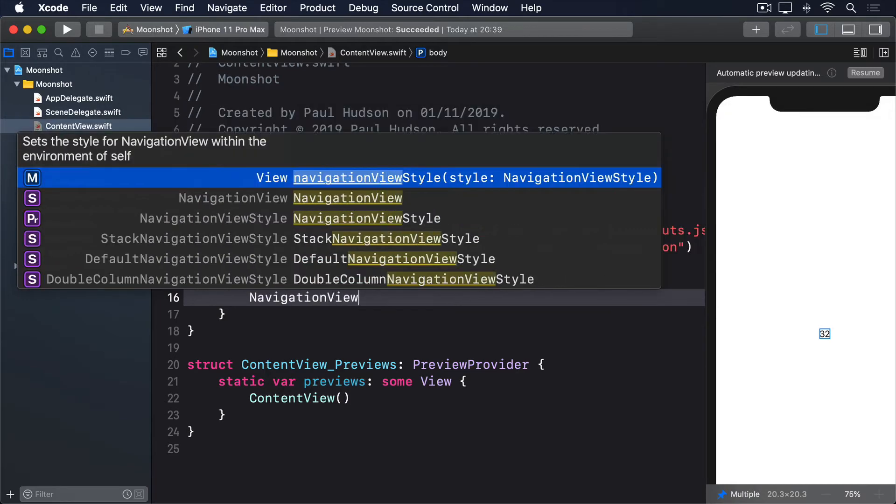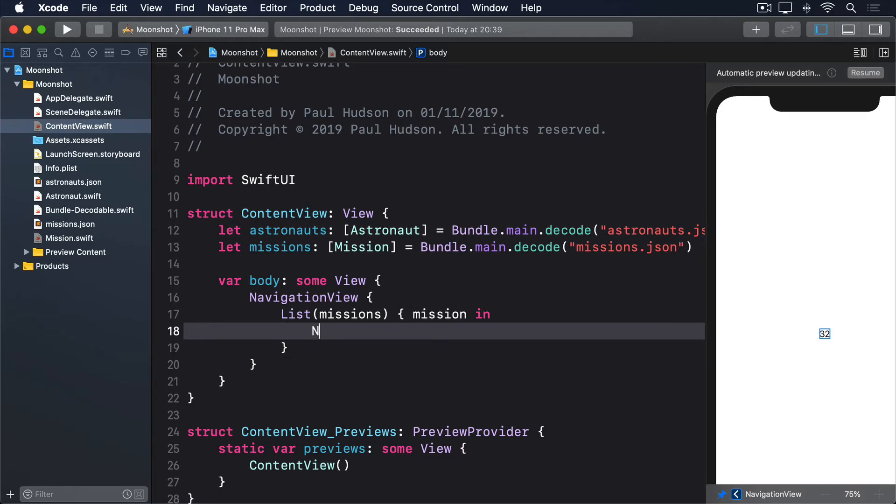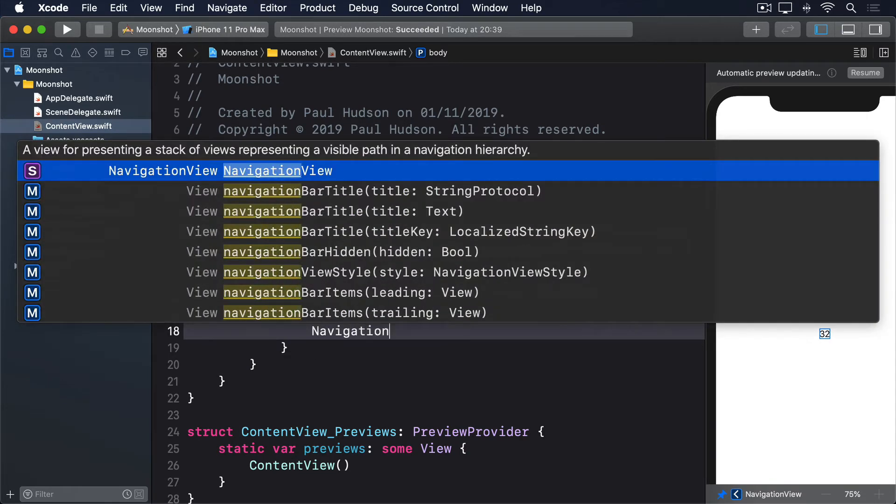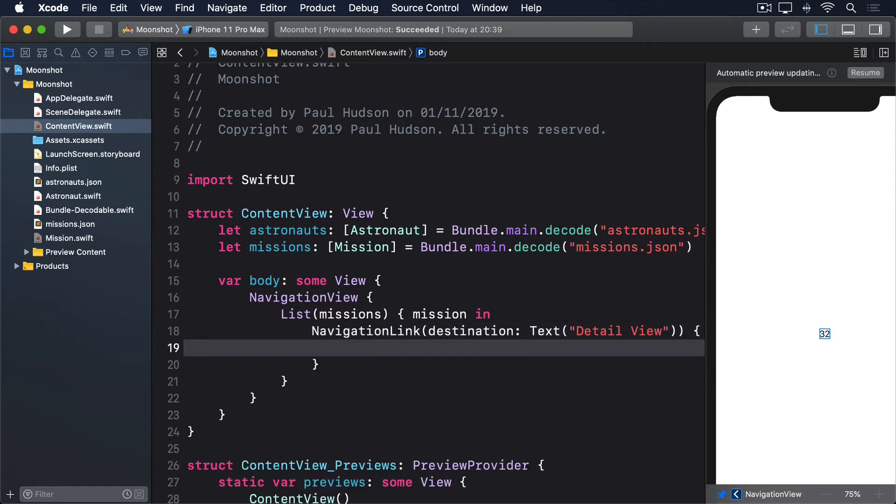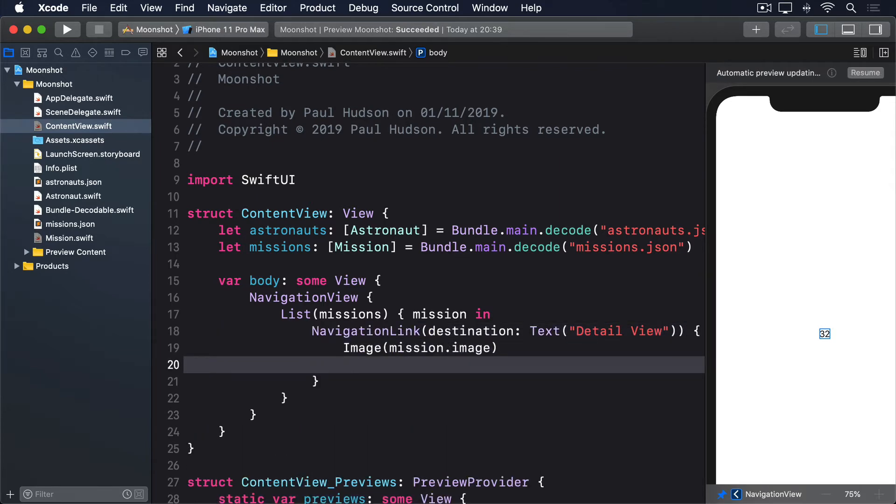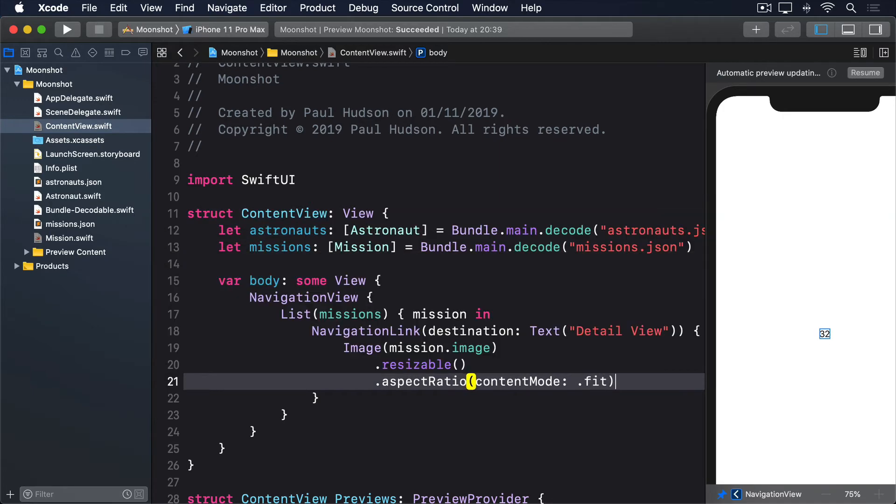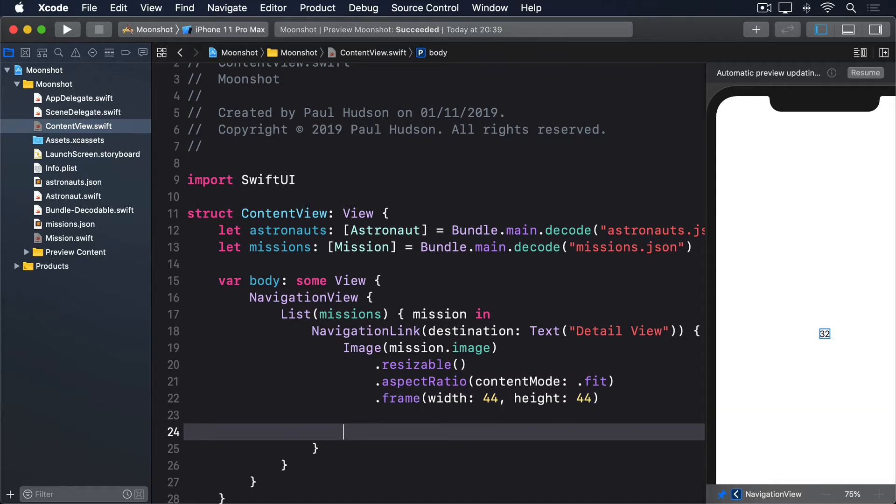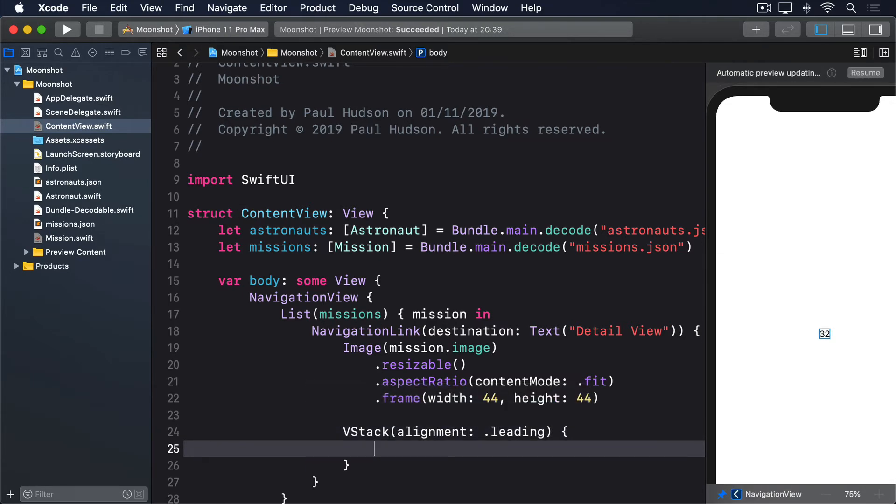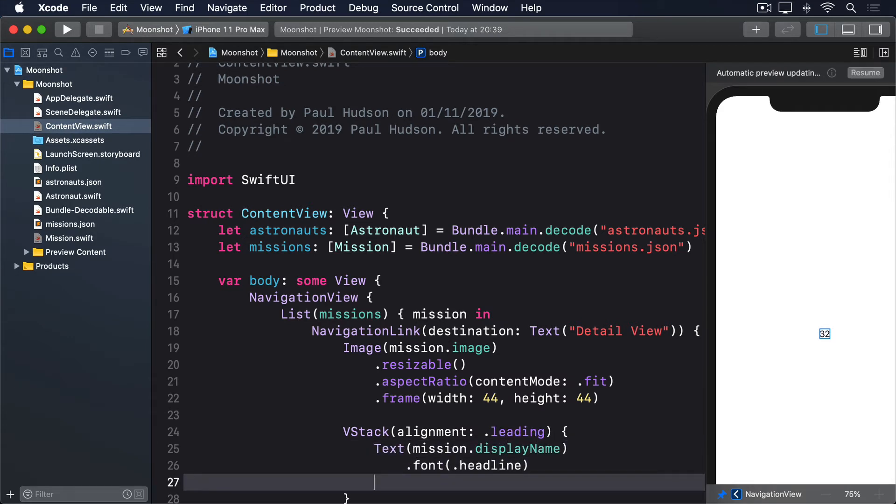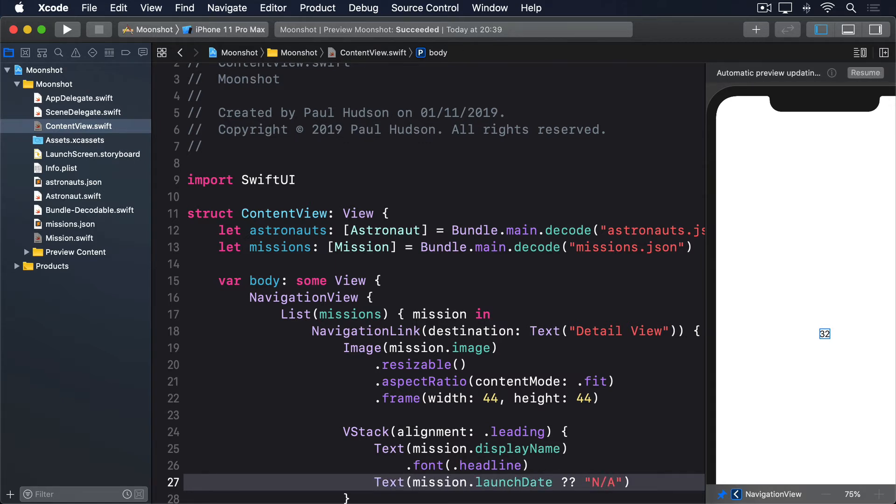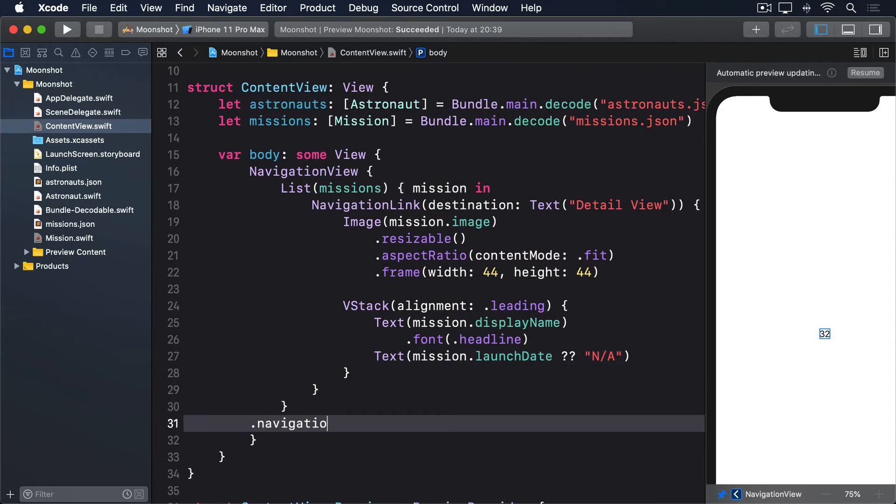Here's the body code for ContentView. NavigationView { List(missions) { mission in NavigationLink(destination: Text("Detail View")) { Image(mission.image).resizable().aspectRatio(contentMode: .fit).frame(width: 44, height: 44) VStack(alignment: .leading) { Text(mission.displayName).font(.headline) Text(mission.launchDate ?? "N/A") } } } .navigationBarTitle("Moonshot") }